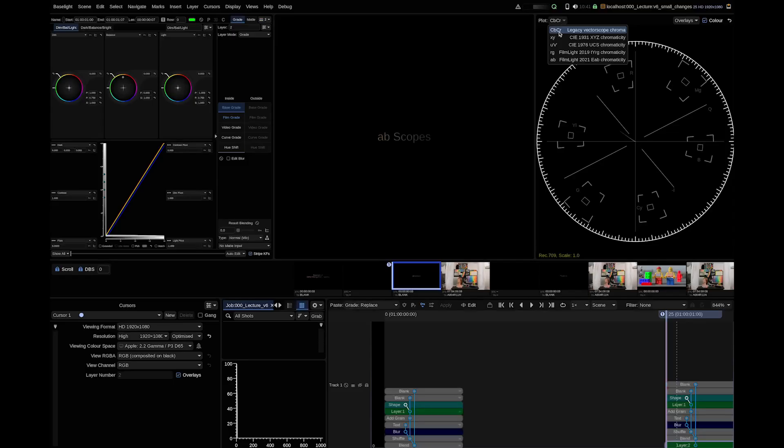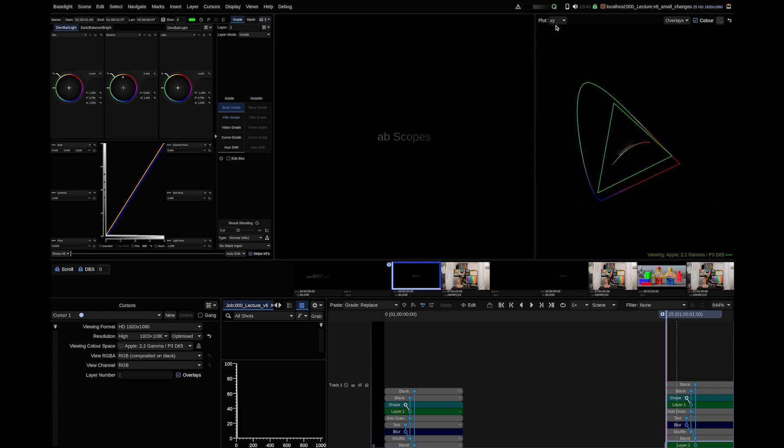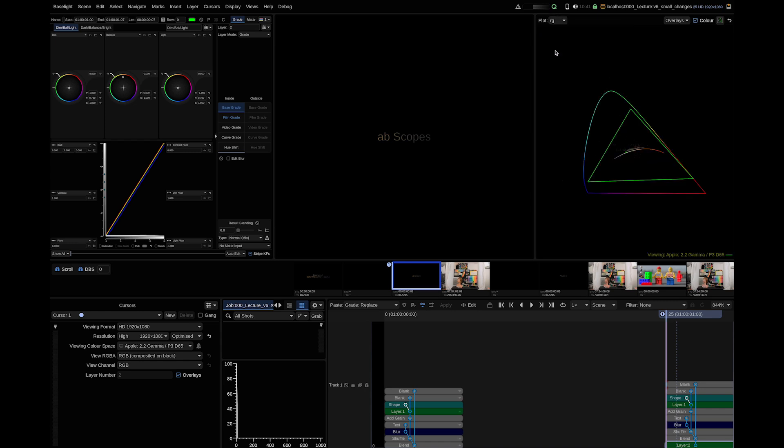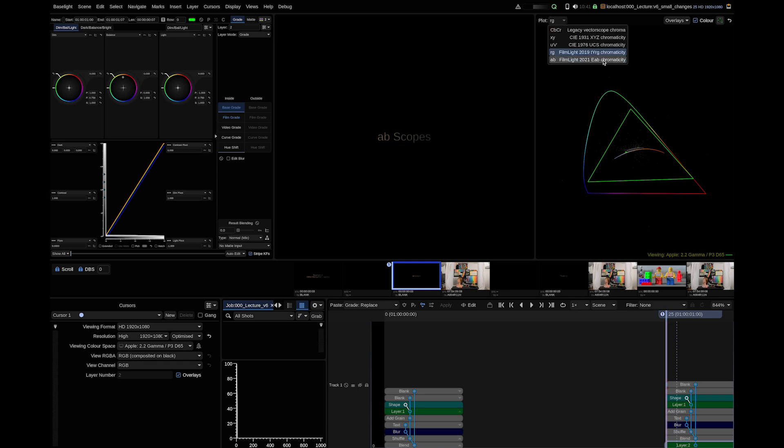First improvement is a new type of scope. In the vector scope view you will find next to the legacy vector scopes the typical X, Y and UV chromaticity scopes as well as Filmlight's RG scopes. Here you will find a new scope called AB.